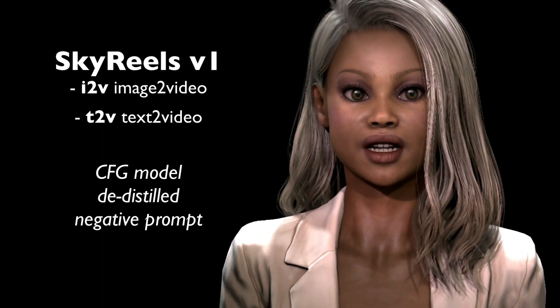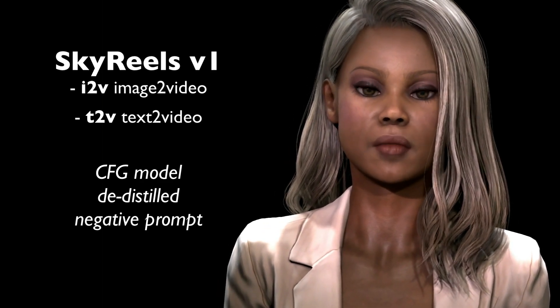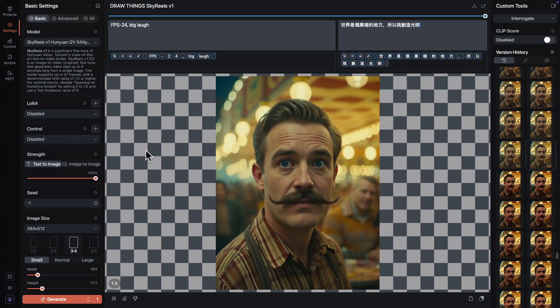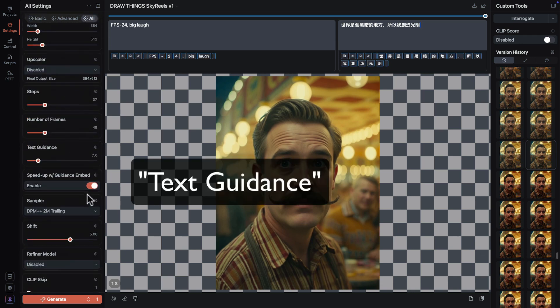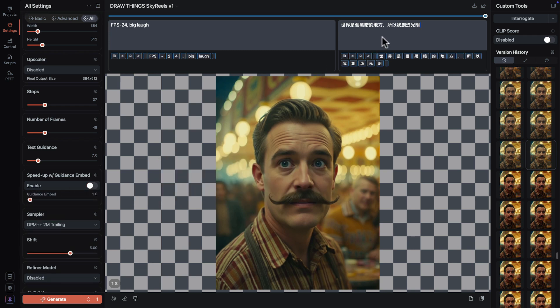The latest updates to DrawThings have added support for CFG and D-distilled models like Skyreels V1. This unlocks negative prompts and initial support for image-to-video using the Skyreels i2v model. Skyreels is available in the DrawThings community downloads with a sister model for text-to-video. It has some instructions in the model description when you load it up — specifically how to switch off speed-up with text embeddings, which exposes the text embed parameter and allows for negative prompts.